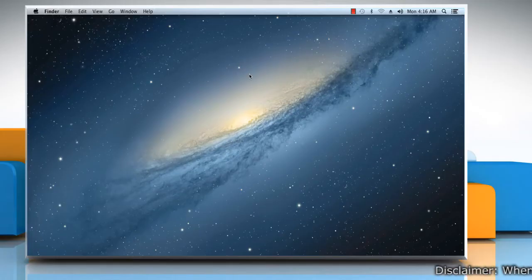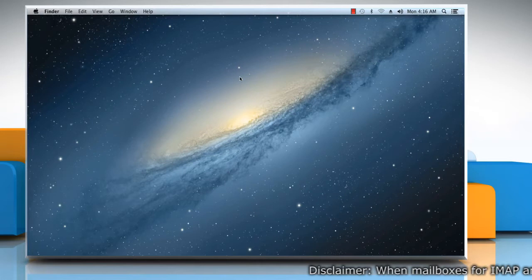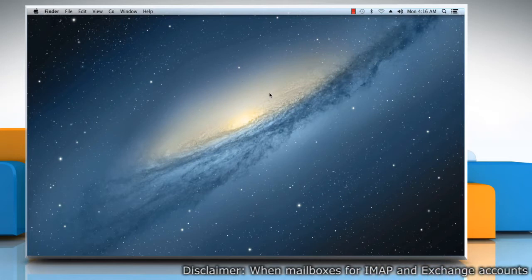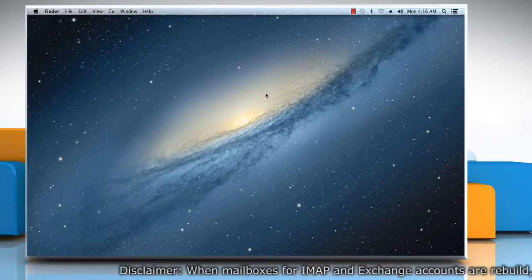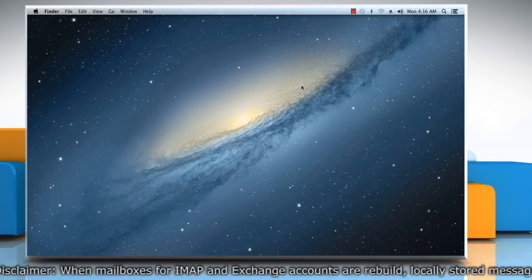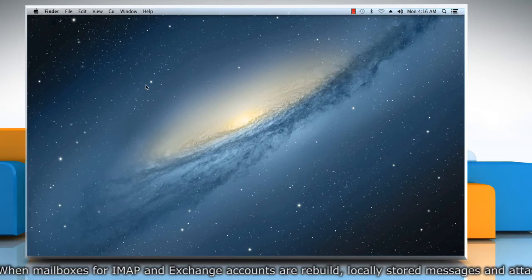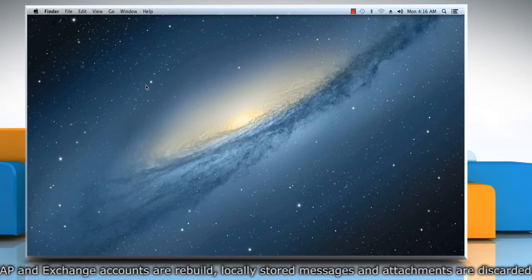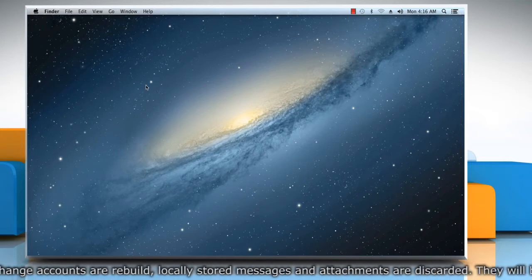Hi friends! Are you unable to find all relevant messages when you search using entire message on your Mac? You need to rebuild the mailbox. Here are the steps to do so.